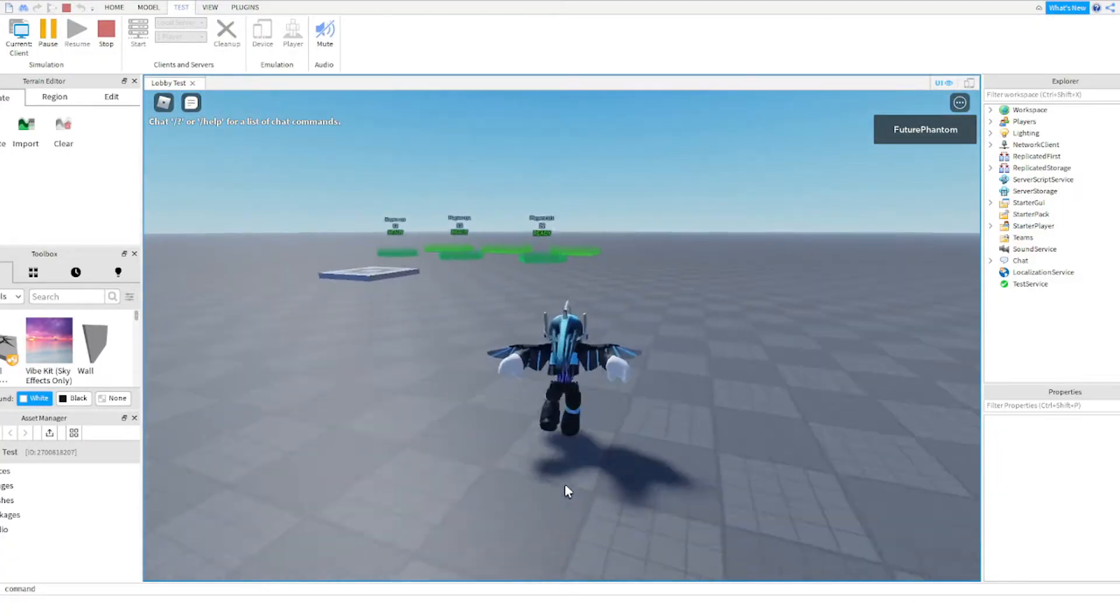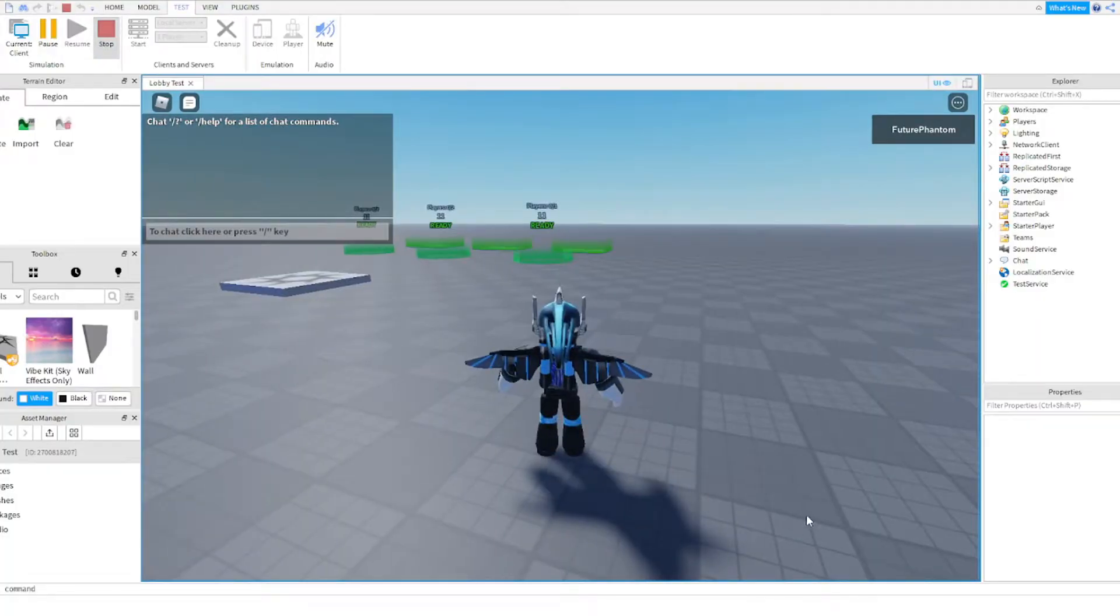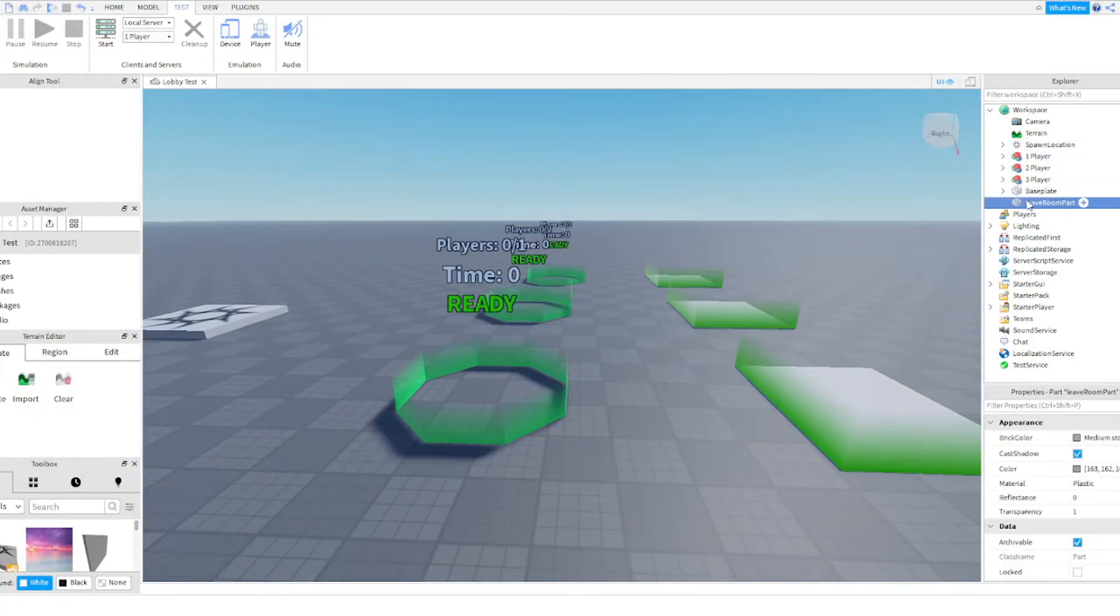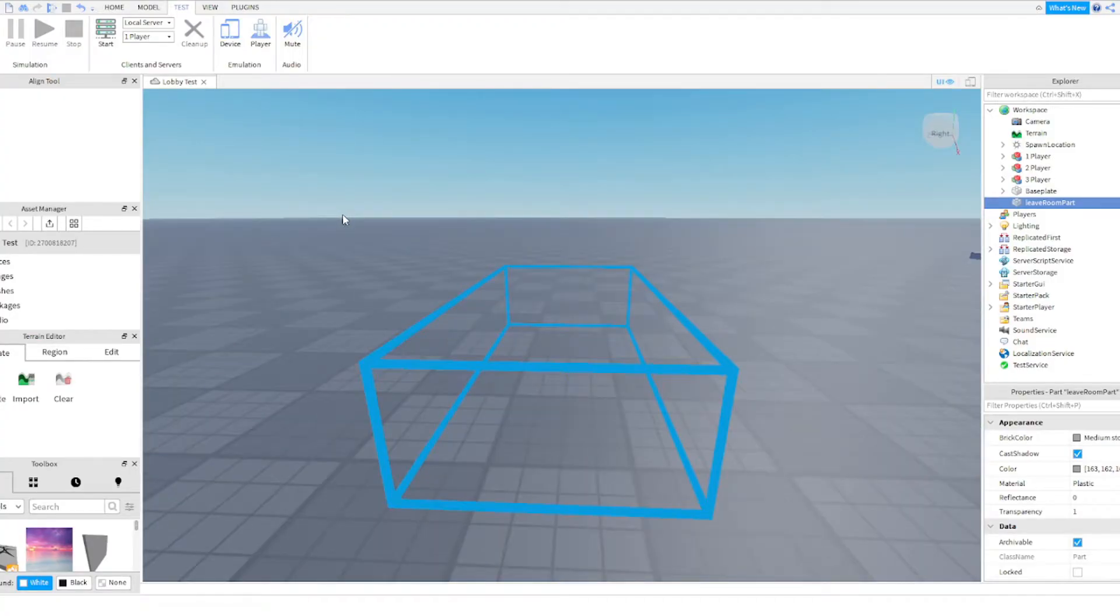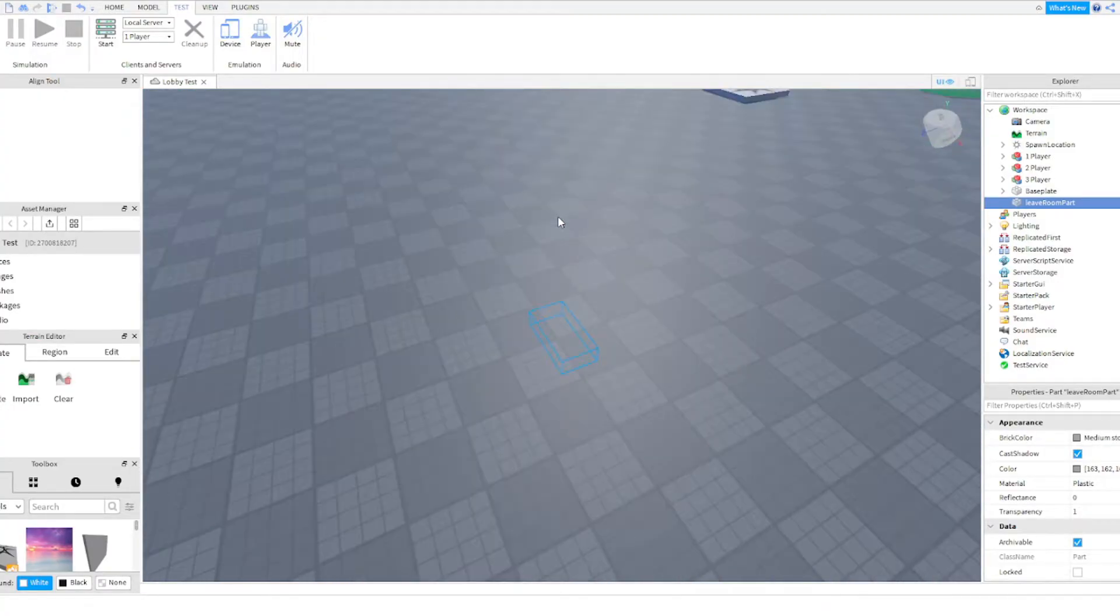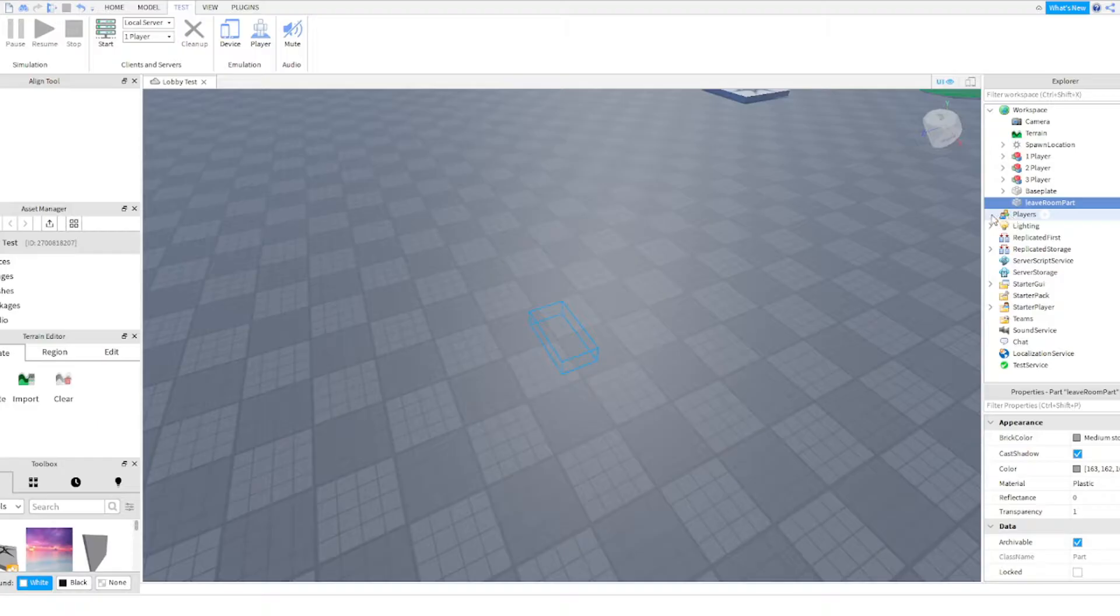Like I said, I'm sorry, I thought I fixed that in the last video with the latest model. So leave room part, this is what you're missing. If I hit F, this is where I went. You see where I went? It's specifically written in the script as leave room part.